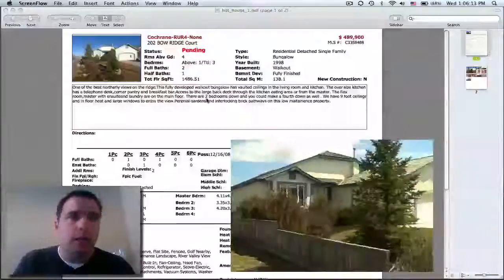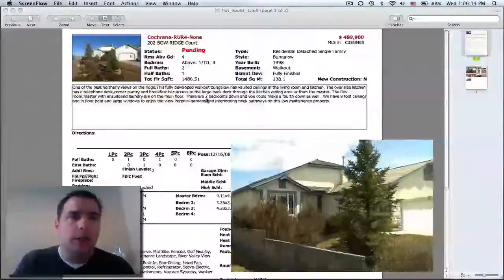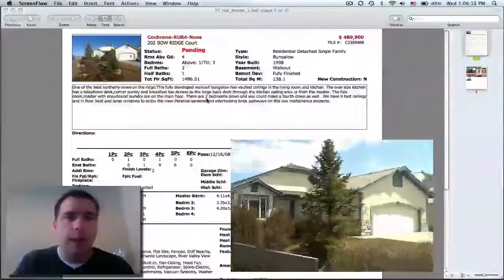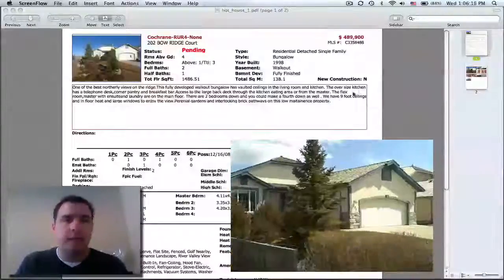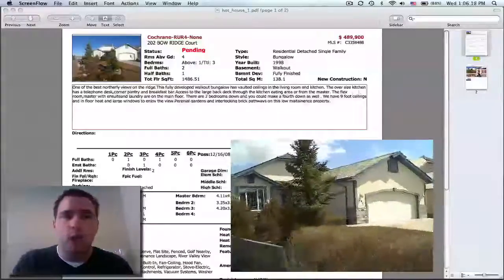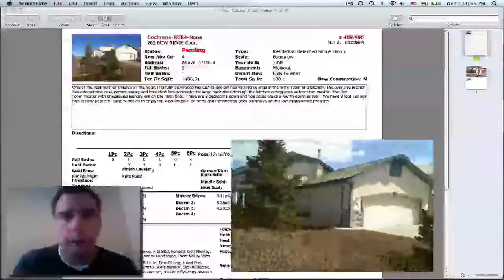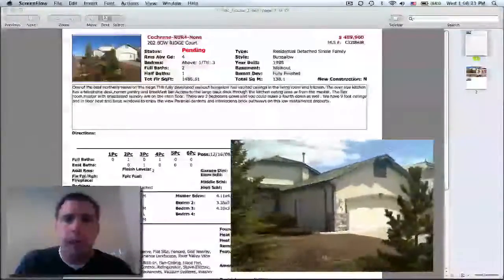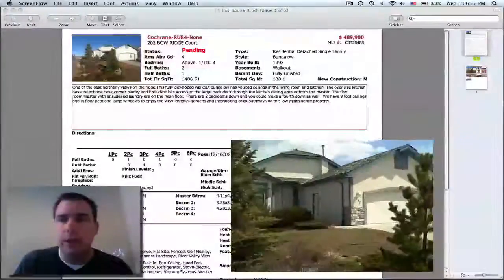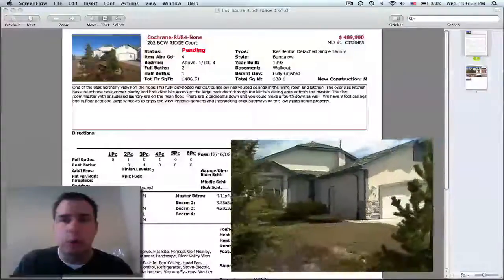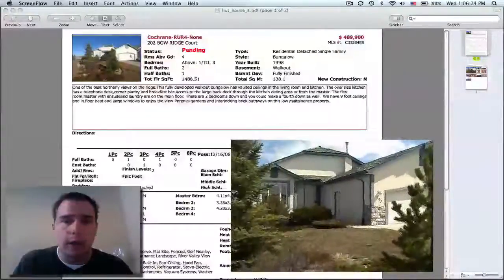This particular house had a walking path down the left-hand side, had a great view of the big hill in Cochrane and the river, and had a very private yard in the lower walkout level.